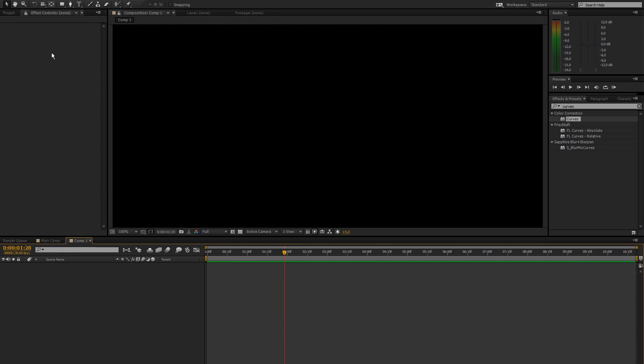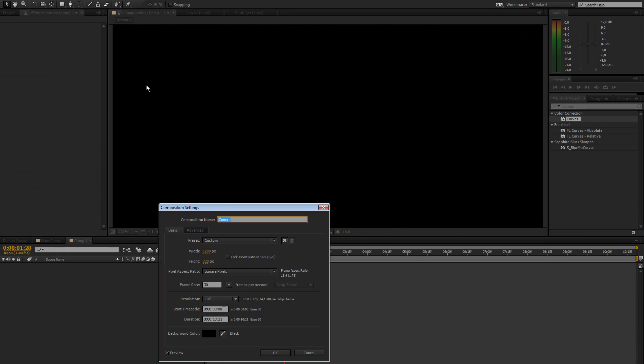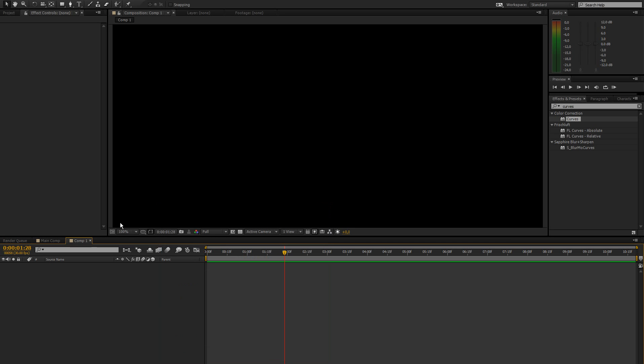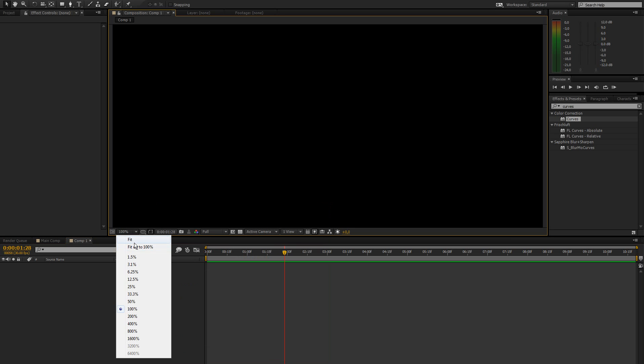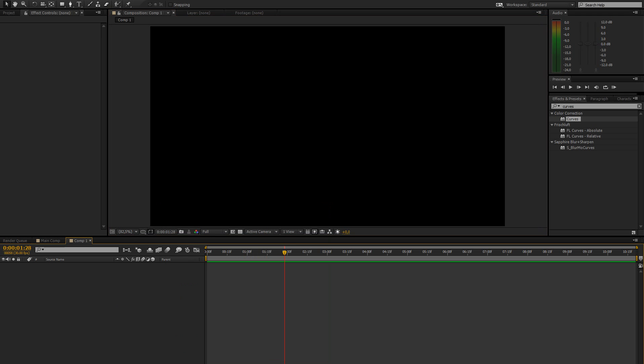So I already started a new comp. This one is 720p, 10 seconds long, 30 frames per second.